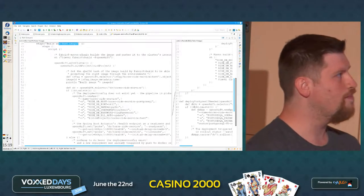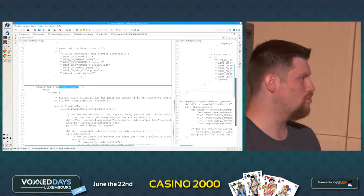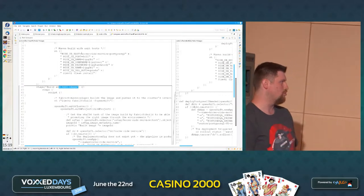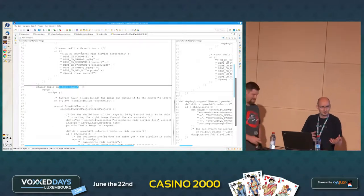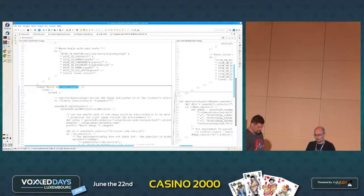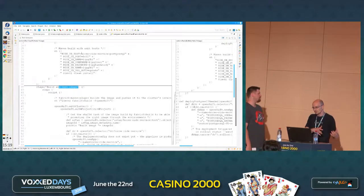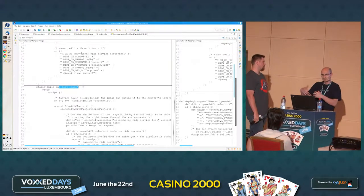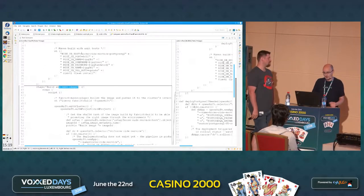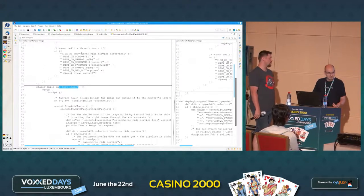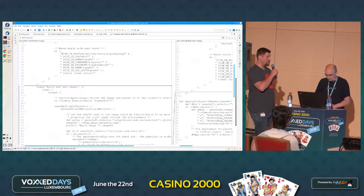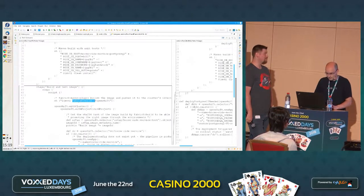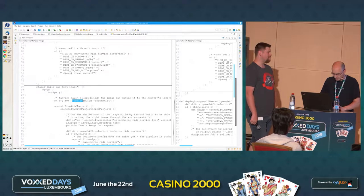To run our code in the cluster and expose it to end users, we need an image. And to build an image, how do we do it? Using Maven. Can you explain how it works? There is something called the Fabric8 Maven plugin that wraps the Docker commands and Docker logic, so you don't have to care about that. If you go to the pom.xml file, there will be configuration of that Fabric8 Maven plugin.